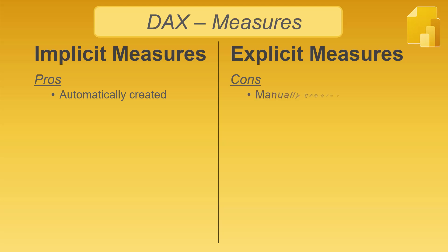With explicit measures, you must write the formula yourself, like writing a formula in Excel. You could consider this a con, but it's really just normal behavior when working with spreadsheets.